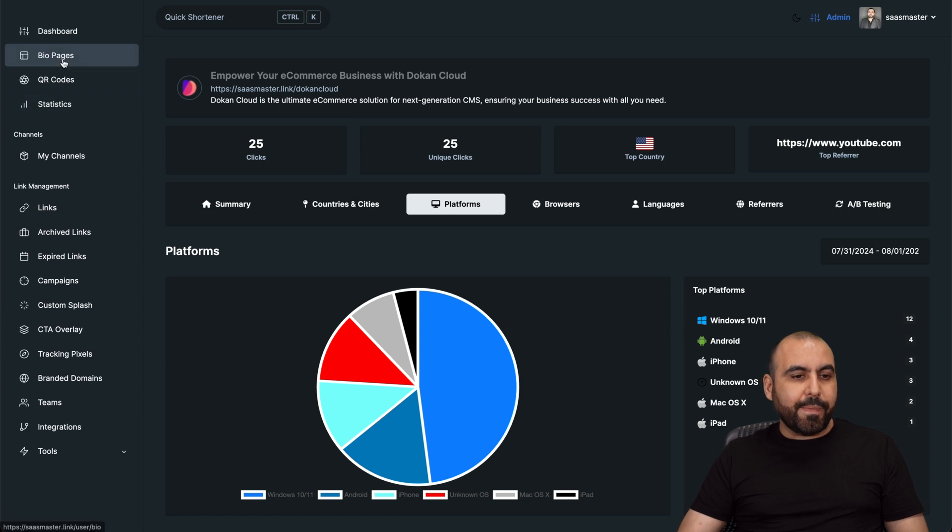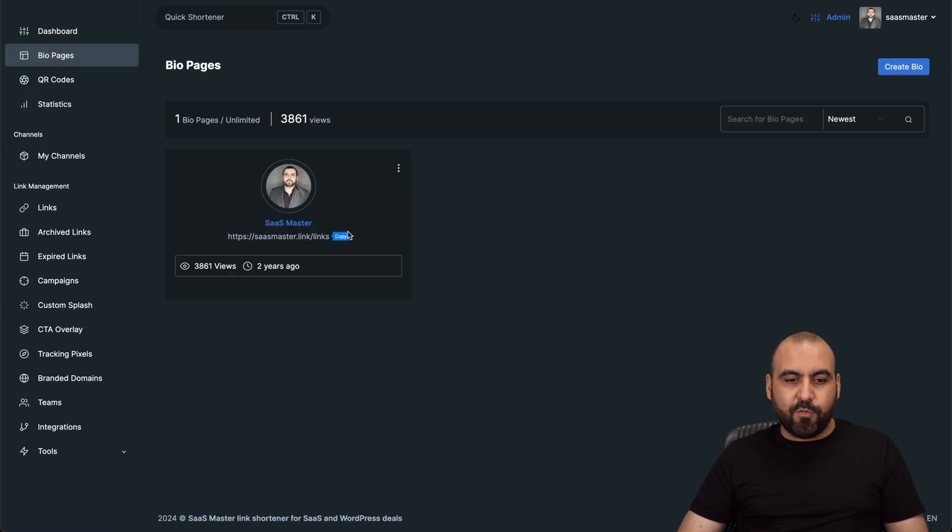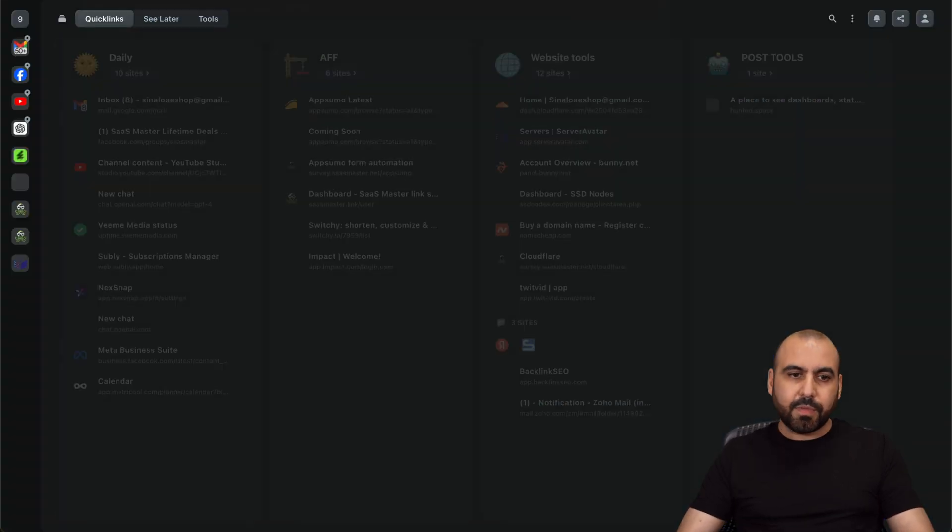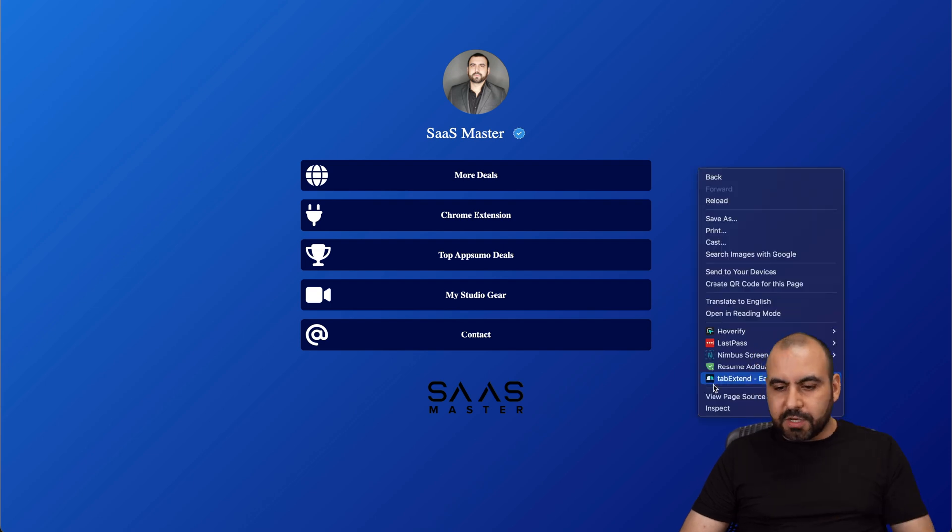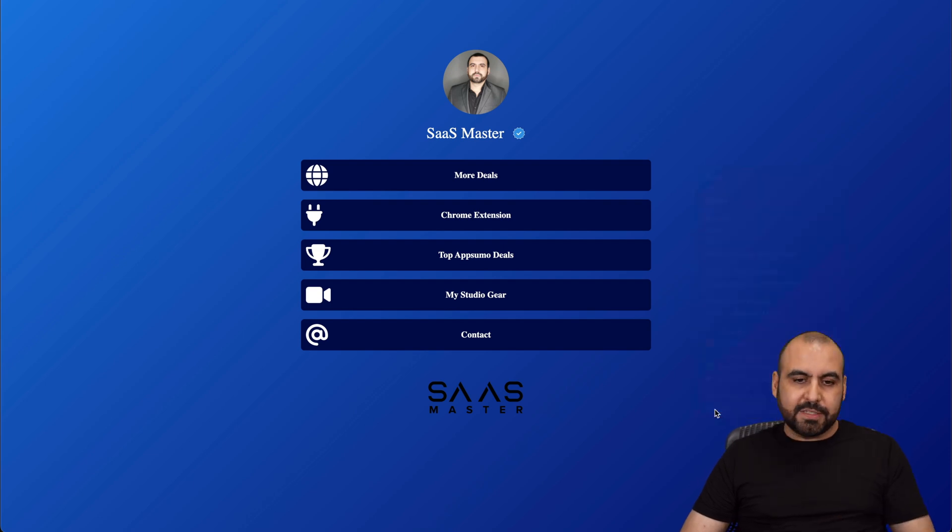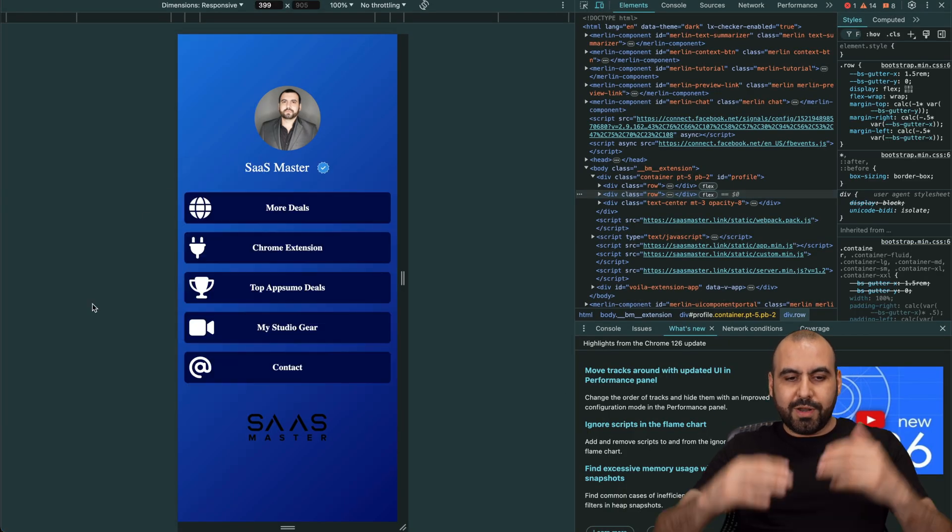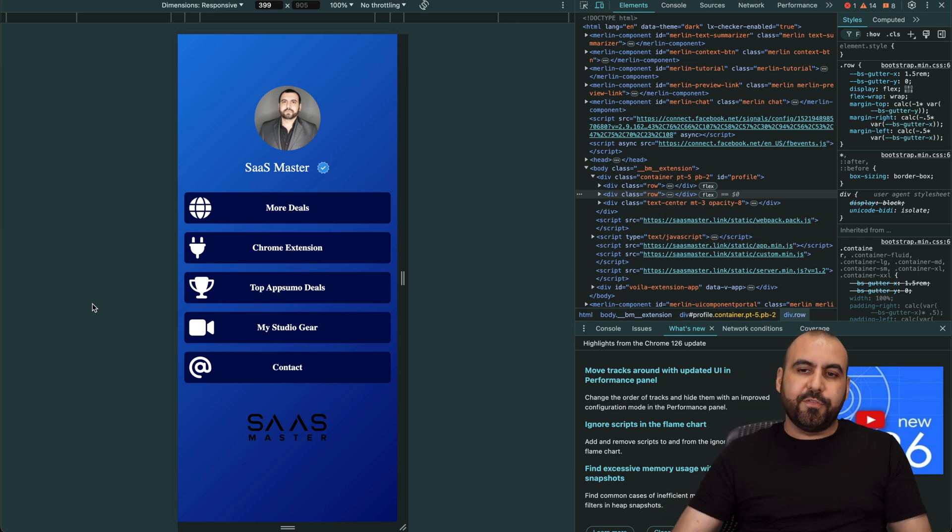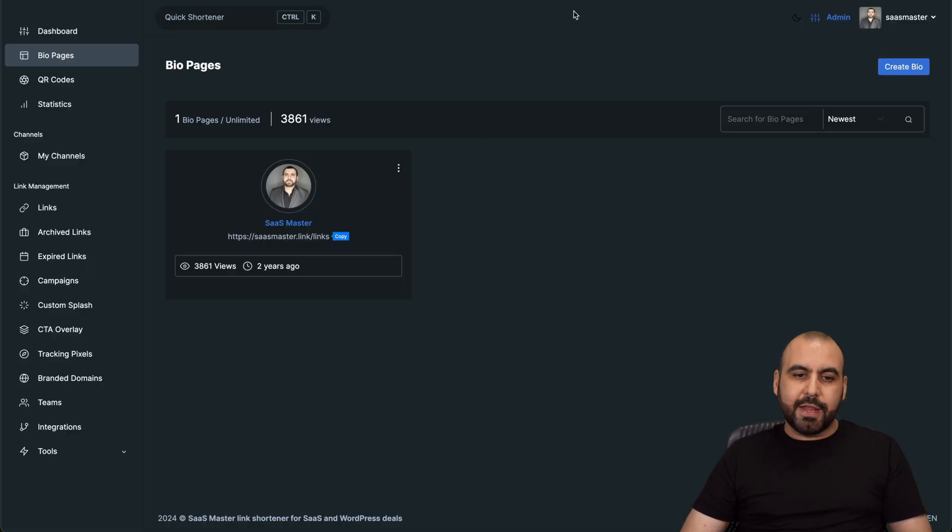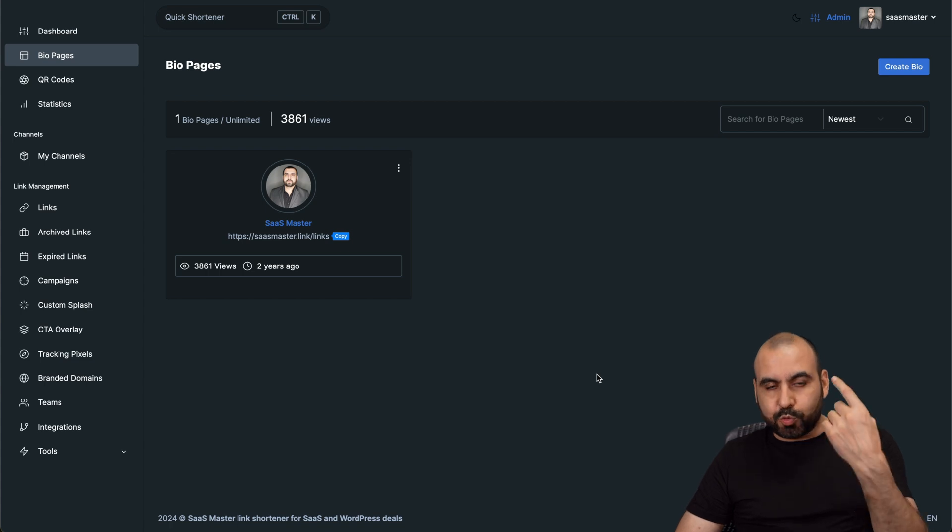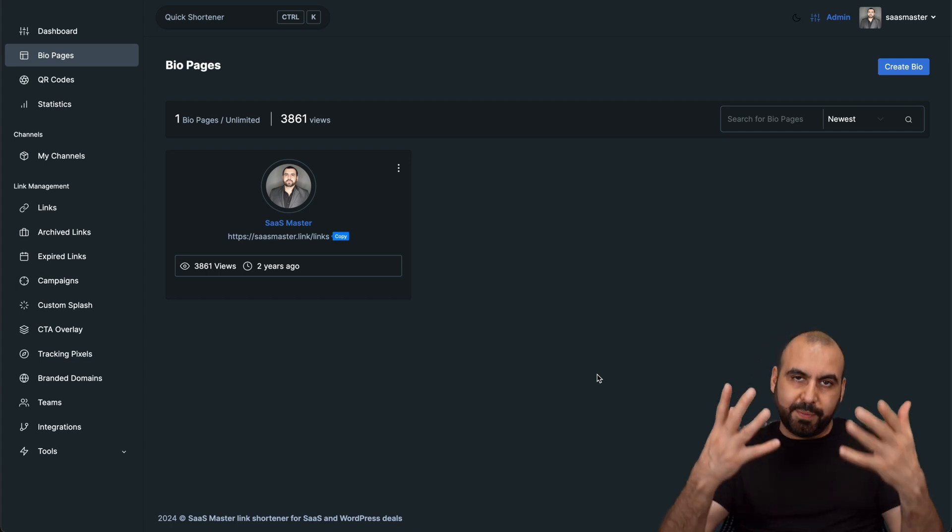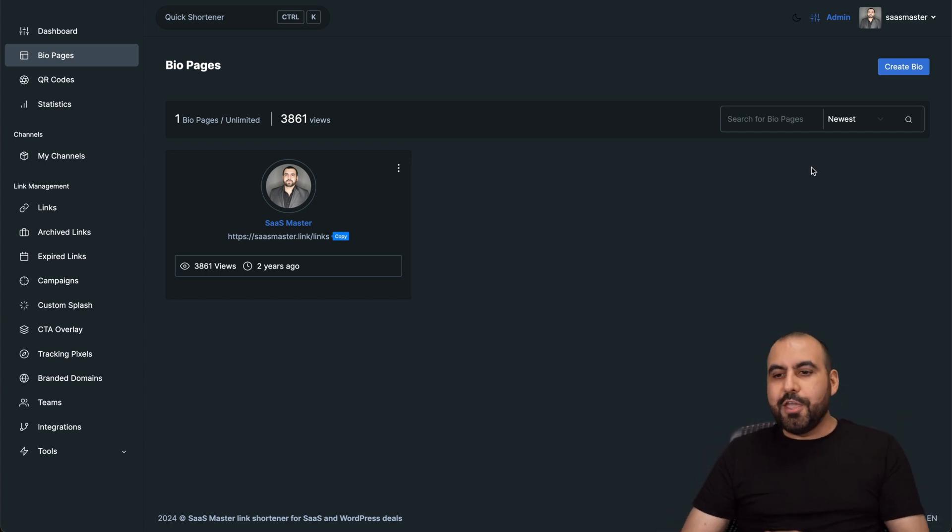So there's also bio pages that you can create. In this case, I have one. Let's go check it out. Here we go. Here's a bio page. And if you would view this on your phone, I'll use inspector for now. But you have your main links right here. So, for example, if you are in TikTok, if you are in Instagram, and it only allows one link, something like this is super useful.